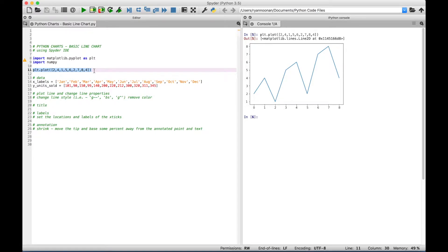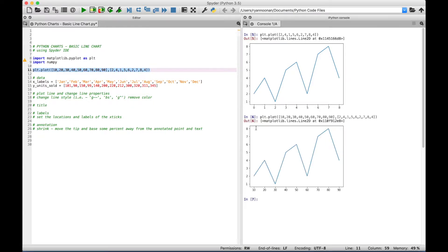If you want to explicitly put in your x values, you can do that as well. When you put those values in, you put them in as x, y. Make sure that the number of x values matches the count of your y values — here we have nine values, so let's put in nine x values as increments of 10: 10 through 90. Let's run this again. You can see we get the same plot as before, however our x-axis values are now 10 through 90 as specified.